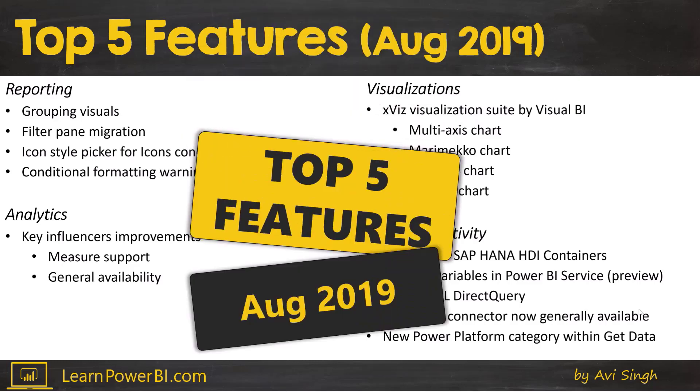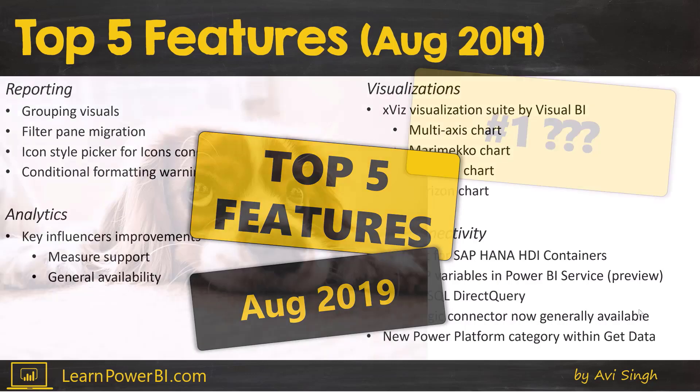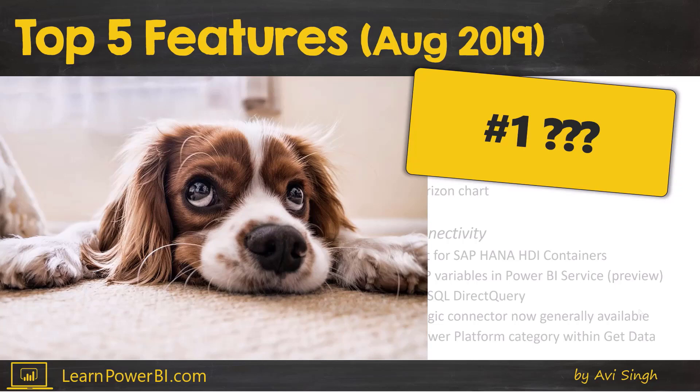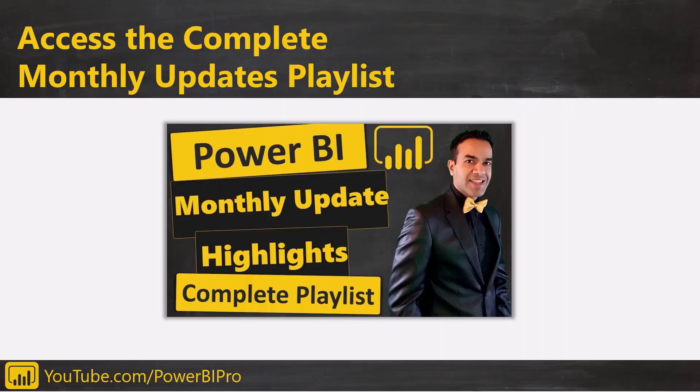I will show you the top 5 features in the latest update of Power BI August 2019 and the number one feature this time. Let's just say I've been waiting around for it for a long time. So stick around for that and find out if you want to catch up on all the recent Power BI updates.